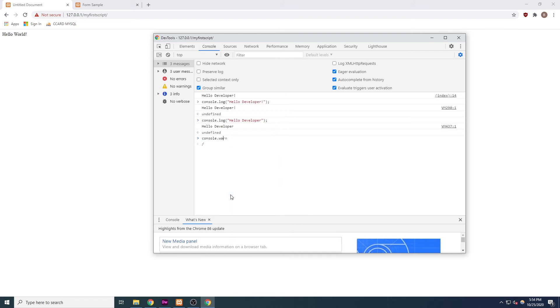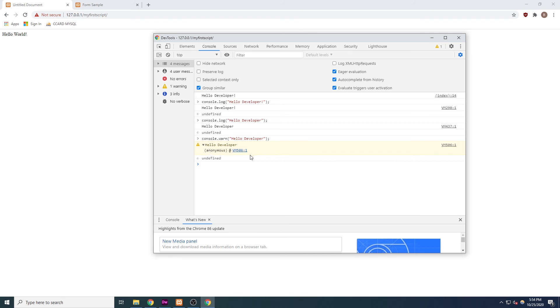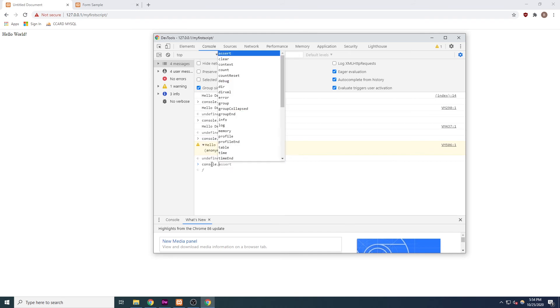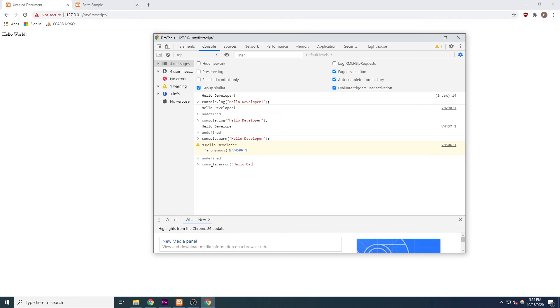However, if we type console.warn hello developer, it will still output text to the console, but because we're using the warn command, it will look differently, giving us a yellow warning background. We can also type console.error hello developer to output text that looks more like an error.